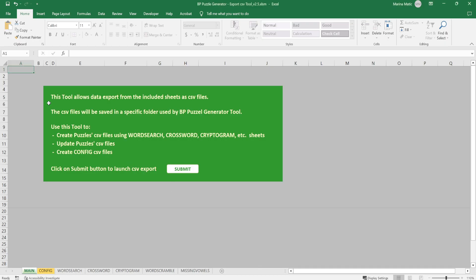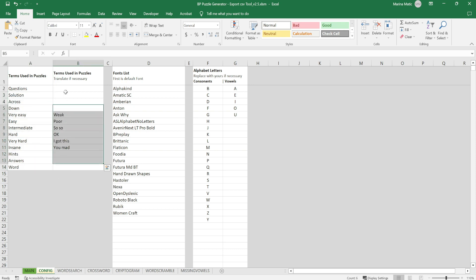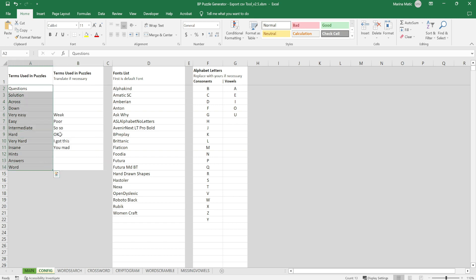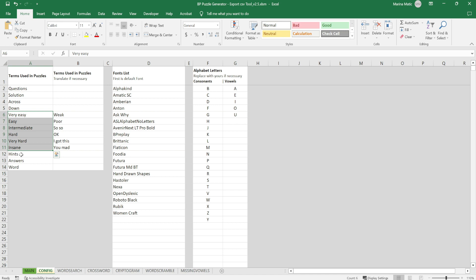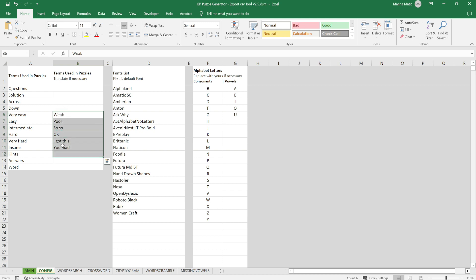Let me walk you through the Excel file. The first sheet we'll come back to at the end. The next sheet is the configuration sheet. At the beginning you have terms used in puzzles — levels, hints, answers, word, question, solution, across, down. These are the words appearing around the puzzle grid. If you want your own language or different words, type them here. If you leave the custom field blank, it uses the defaults. If you type something, it uses whatever term you placed there.